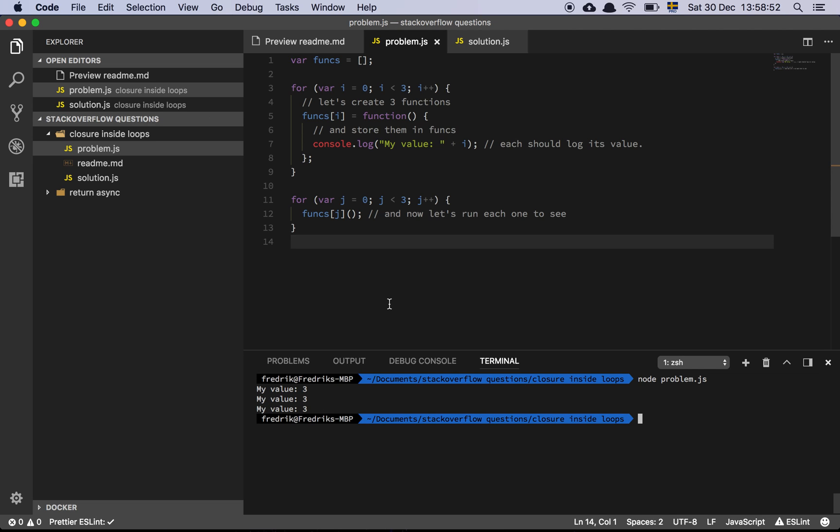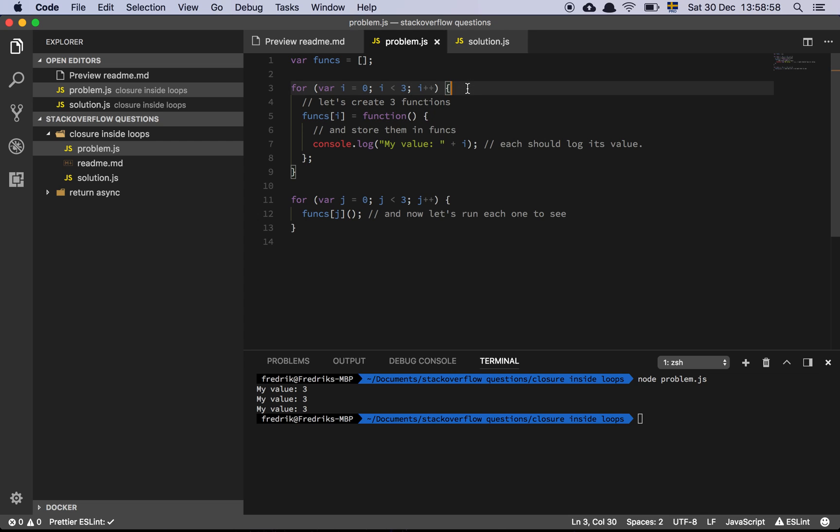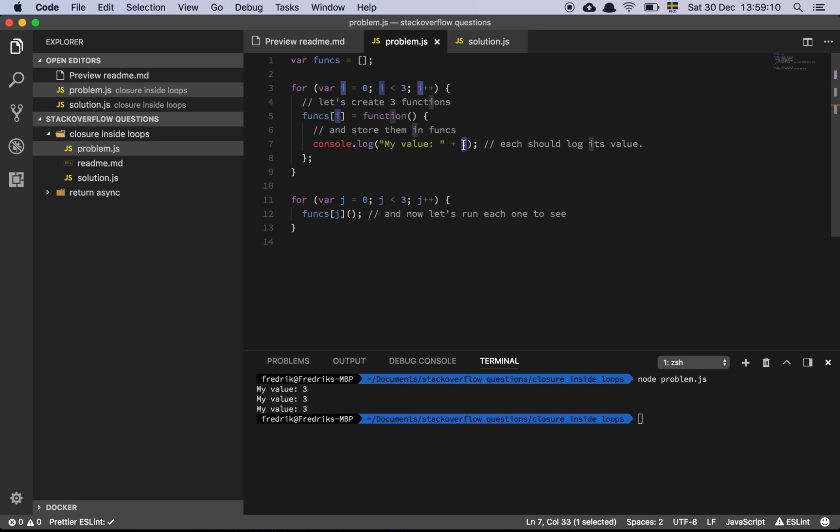Now, what's happening here is that we have mistaken block scope for function scope. Let me walk through it. JavaScript doesn't have the concept of block scope, but it has the concept of function scope. So what's happening here is that I'm declaring a function and I'm referencing the I variable, which is up here.